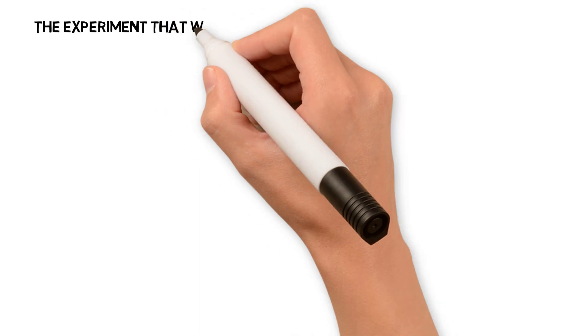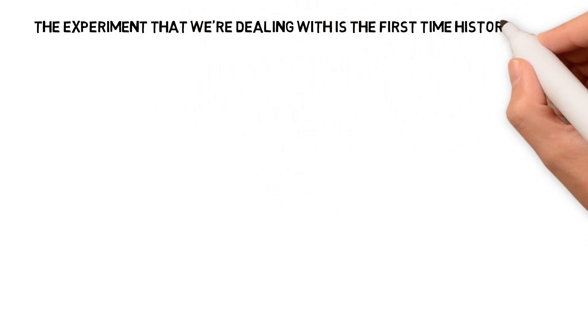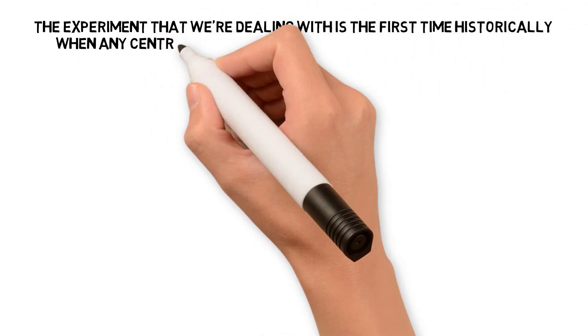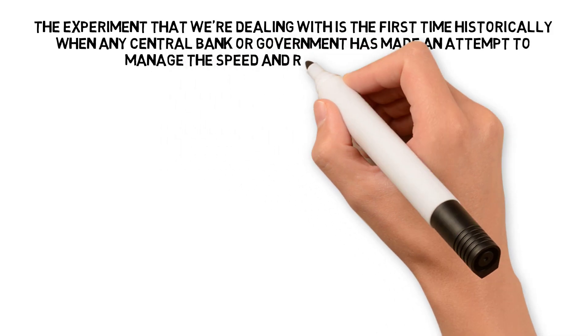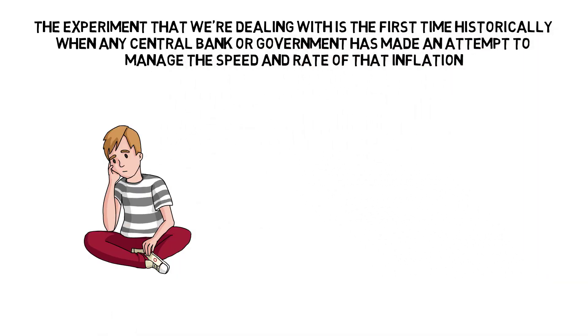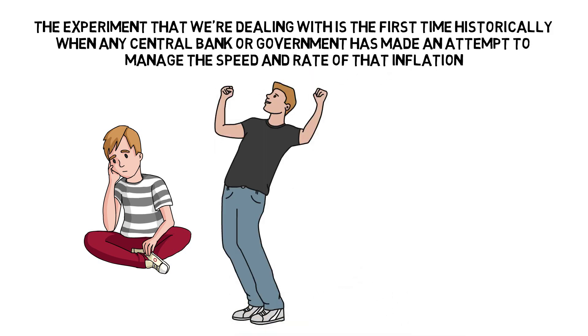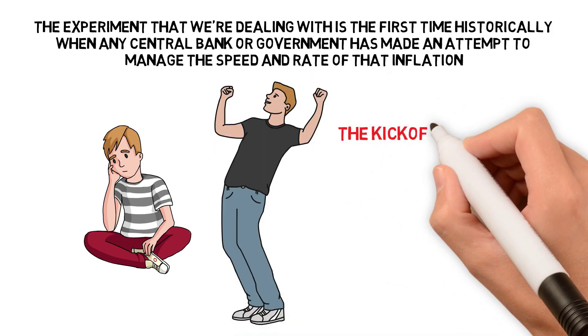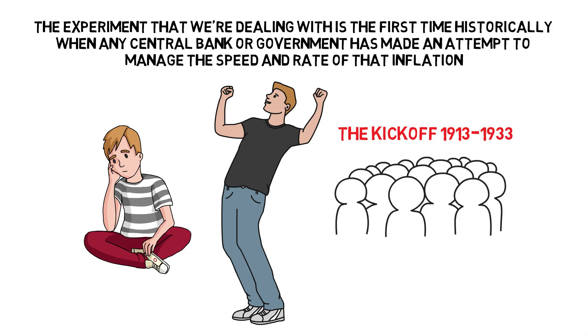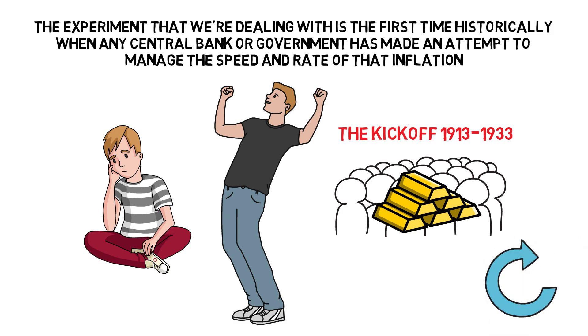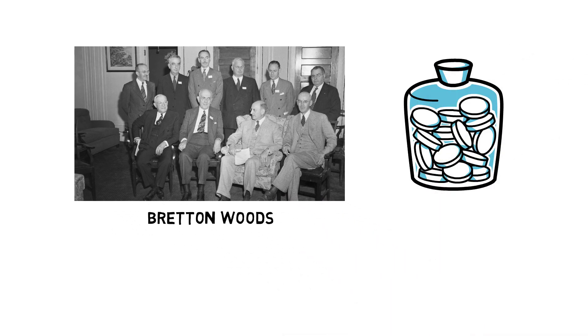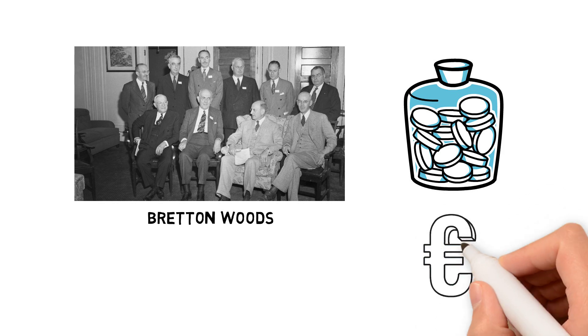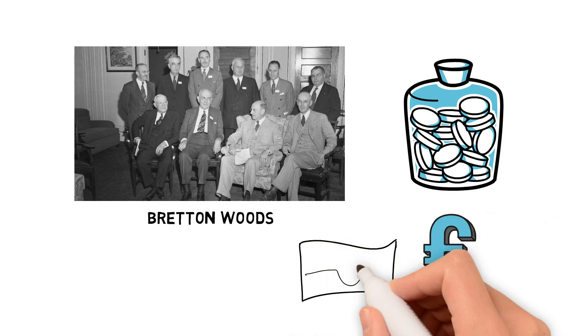The experiment that we are dealing with is the first time historically when any central bank or government has made an attempt to manage the speed and rate of that inflation. Whenever the tools had gone away, they just created other tools. From 1913 to 33, they had to take the gold away from the population in order to then do a serious revaluation, which of course they did. Then we went on to the Bretton Woods standard, where the dollar was pegged to a certain amount of gold, and all the world's currencies were pegged to the US dollar.